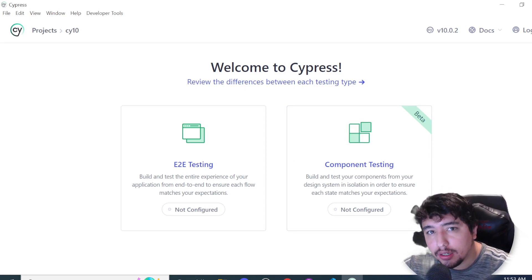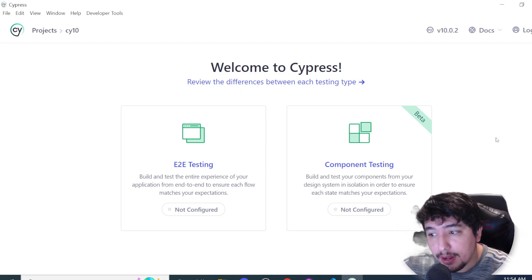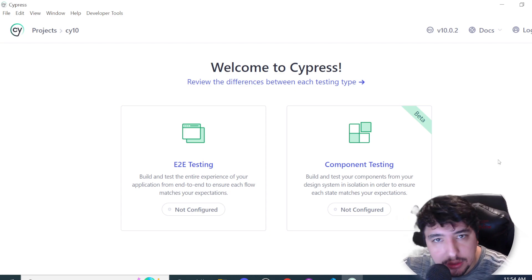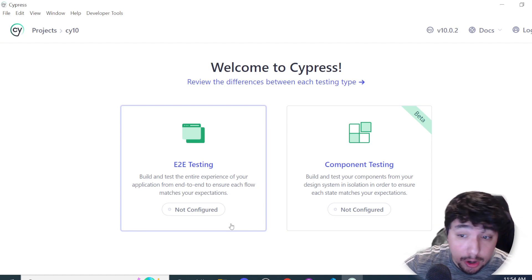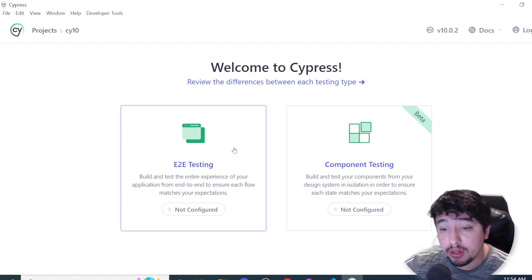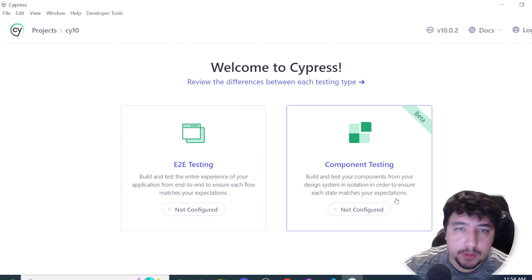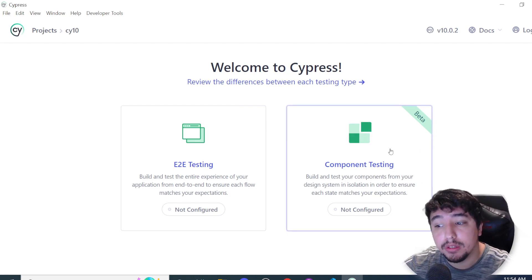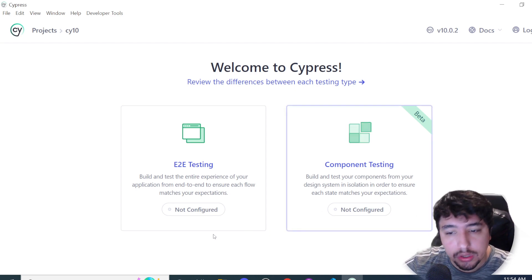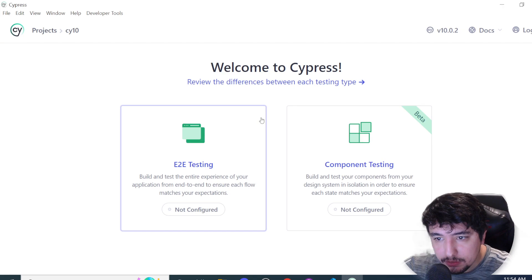Component testing helps you check individual components you're developing — for example if you're using Vue.js or React. For the scope of this video we're going to work with end-to-end testing, but if you're interested in component testing please let me know in the comment section and we can take a look at that too. I'm going to click on end-to-end testing.